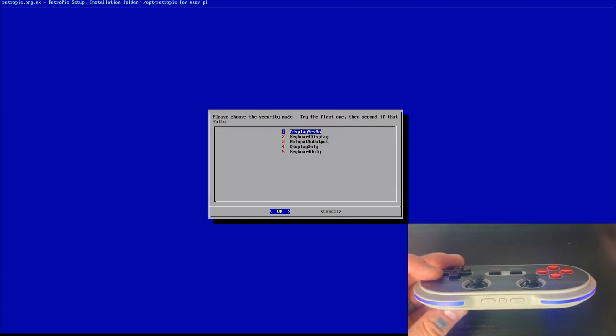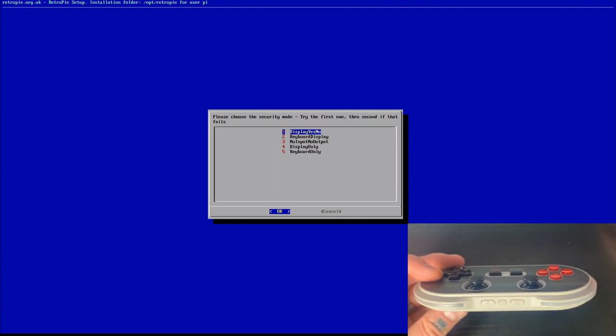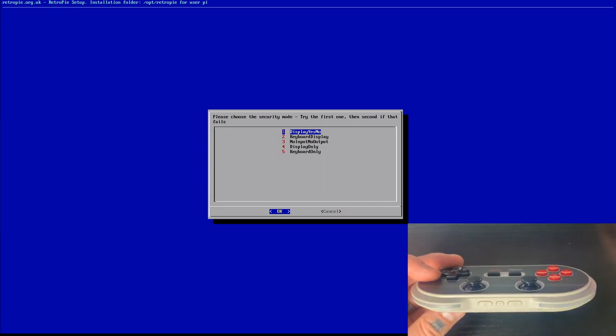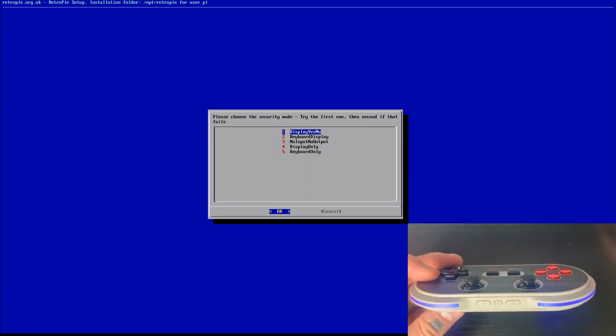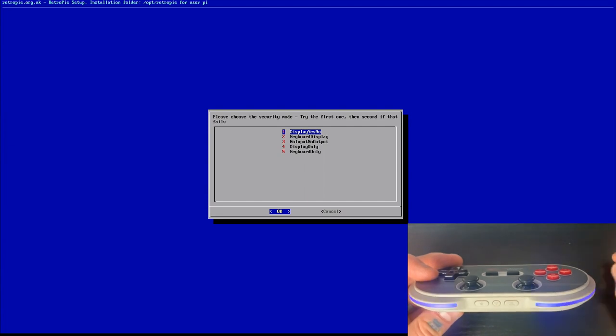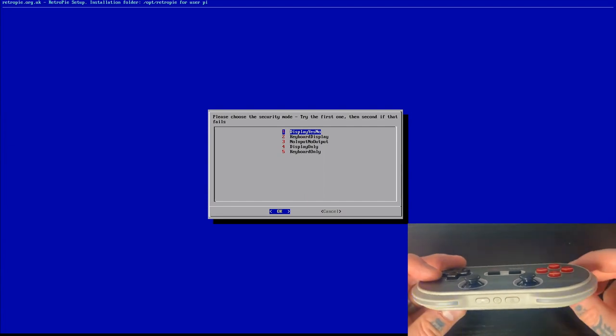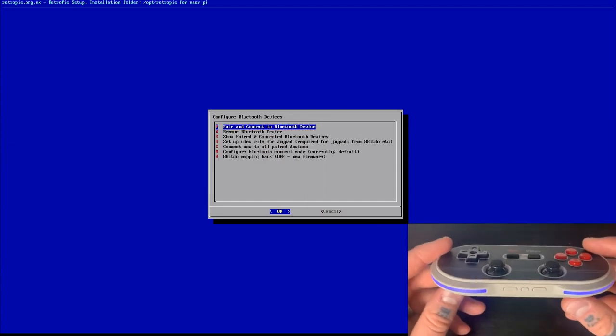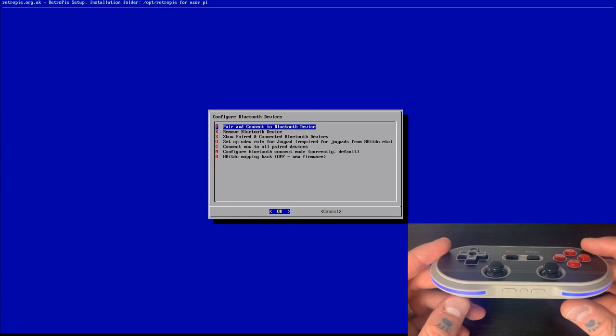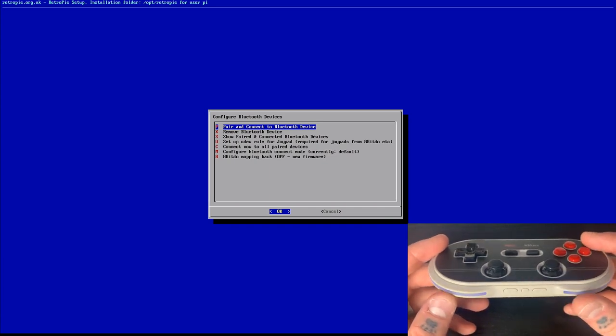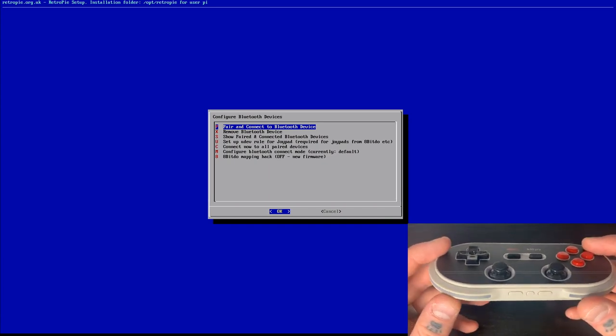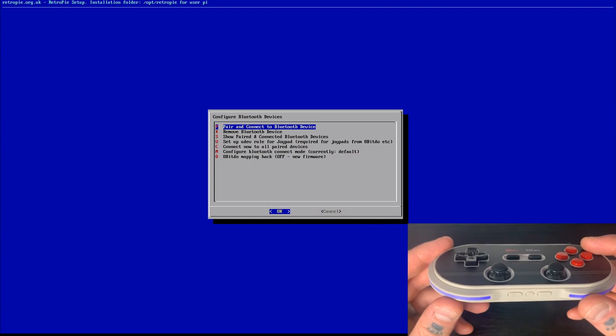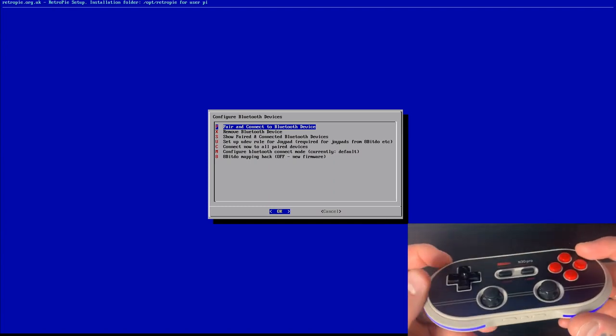And then here it's going to ask us to please choose the security mode, try the first, then the second if that fails. So we'll do exactly that. We'll try this first one here. So this Gamepad controller here did just vibrate. So we do know that it paired correctly and we advanced back to this configure Bluetooth devices page.